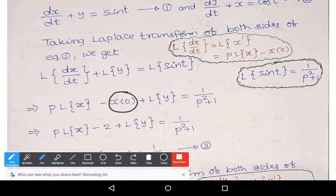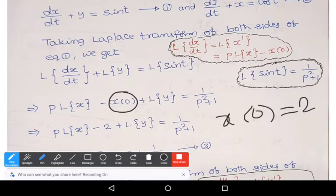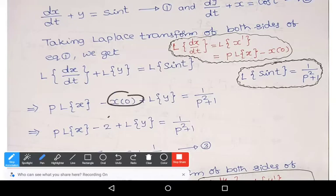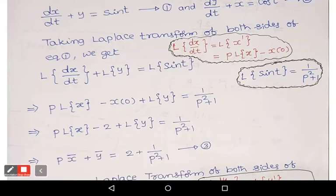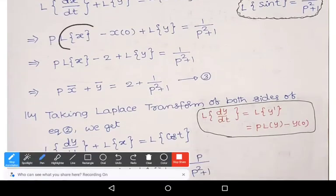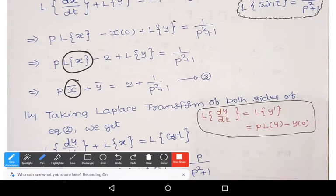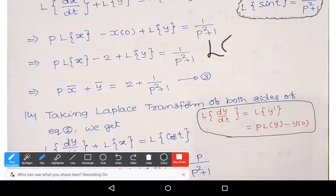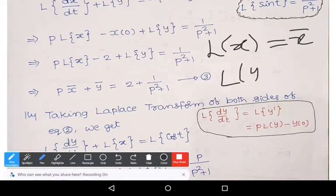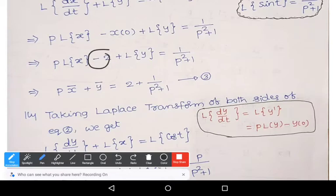By using boundary conditions — given that x(0) = 2 — we substitute that. For convenience, we write L{x} as x̄ and L{y} as ȳ. Shifting the −2 to the right side, we get +2. This gives us equation 3: P·x̄ + ȳ = 1/(p² + 1) + 2.